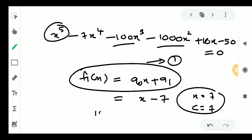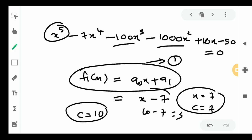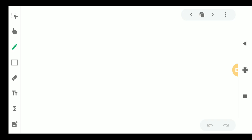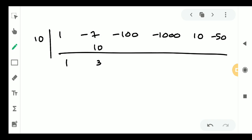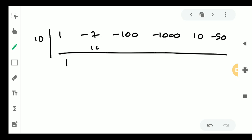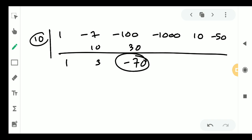We start with c equal to 10. Coefficients are 1, minus 7, minus 100, minus 1000, 10, minus 50. Performing synthetic division with c equal to 10: we get 1, then 3, then 70 — but then we encounter a negative number, minus 30. So c equal to 10 is not the upper limit.